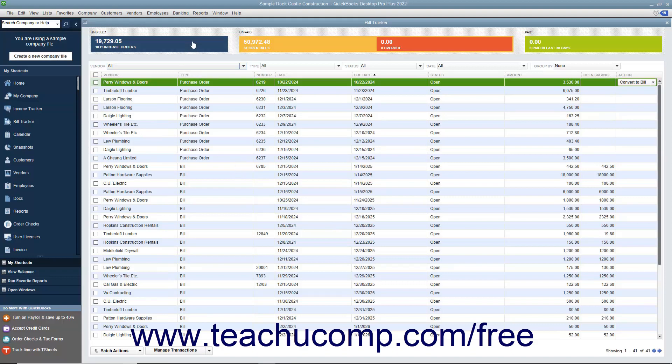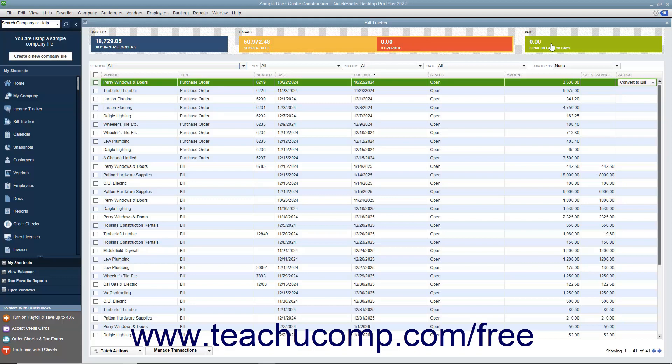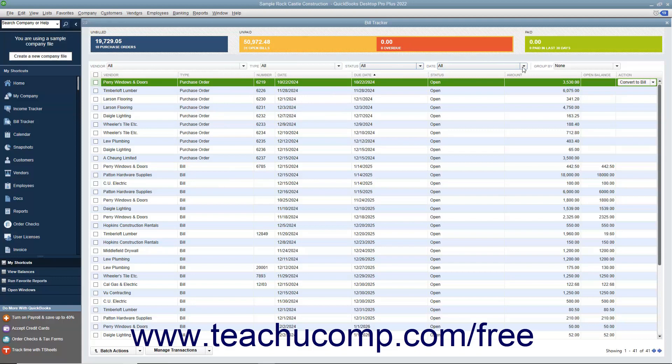You can click the colored bars at the top of the window to filter the list and display only the unbilled, unpaid, or paid items within the list. You can also use the Vendor, Type, Status, Date, and Group By dropdowns in the toolbar above the list to filter the list items that are shown or to group them by vendor.